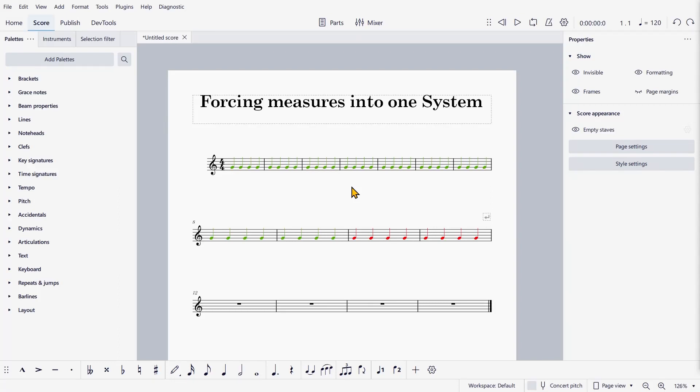Hello guys, I just want to quickly show you a new feature in MuseScore 4, which is that you can force measures to fit into one system, which you couldn't do before.